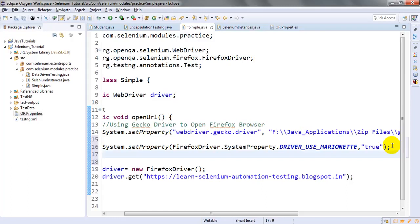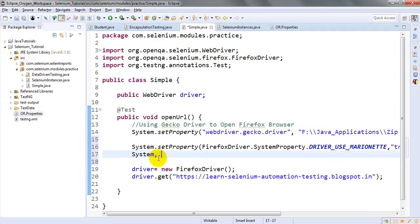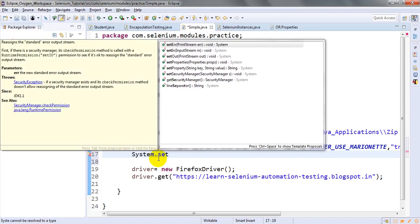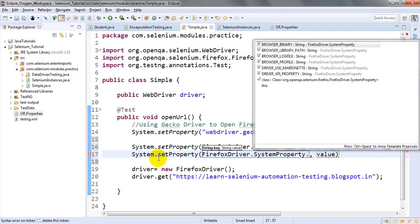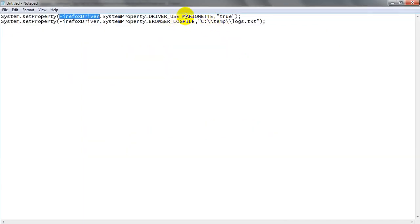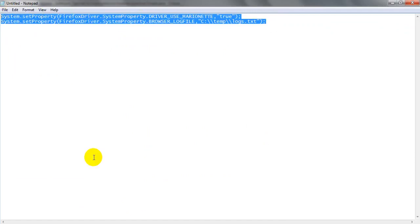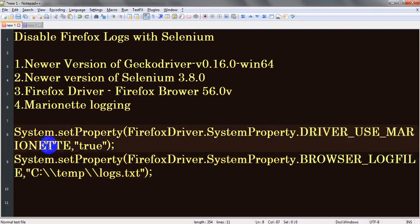Next, what we have to do is log this marionette output into a separate file — a `logs.txt` file — so that instead of generating the log in the console, it will generate it in that file. The second line is `System.setProperty` with `FirefoxDriver.SystemProperty.BROWSER_LOGFILE`, specifying the log file where we want to redirect all the marionette logs.